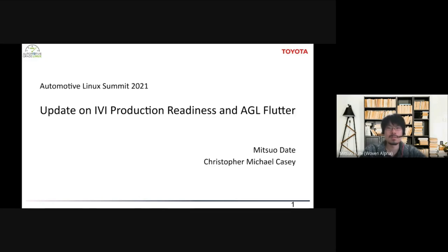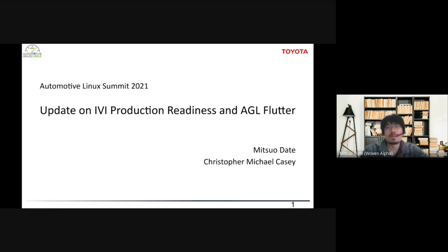Thank you for joining our session. In this session, we'd like to talk about the update on AGL production readiness and Flutter support in AGL.